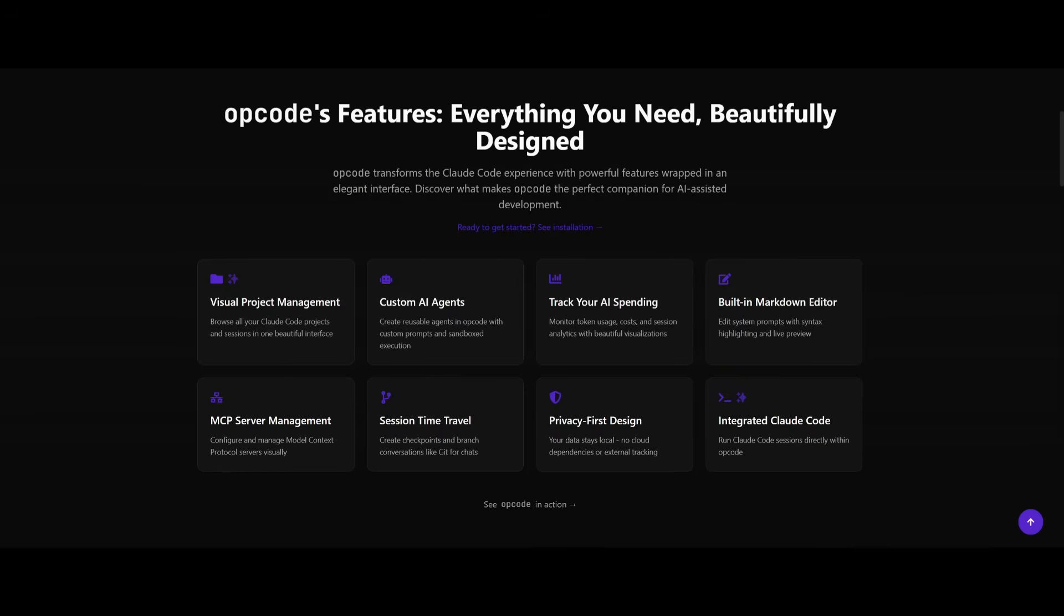But in essence, this toolkit is definitely going to supercharge Cloud Code and fix many of the issues it's currently facing with many of these different features from MCPs to custom agents to even live tracking and running multiple agents asynchronously.